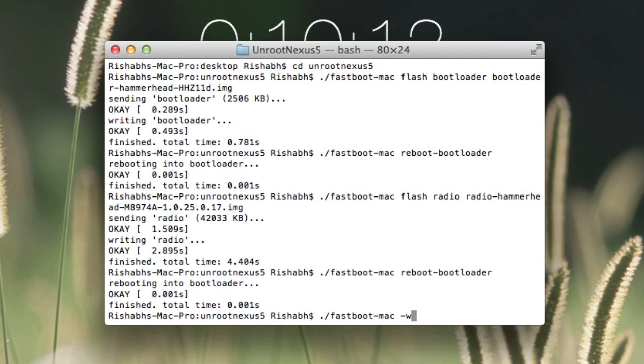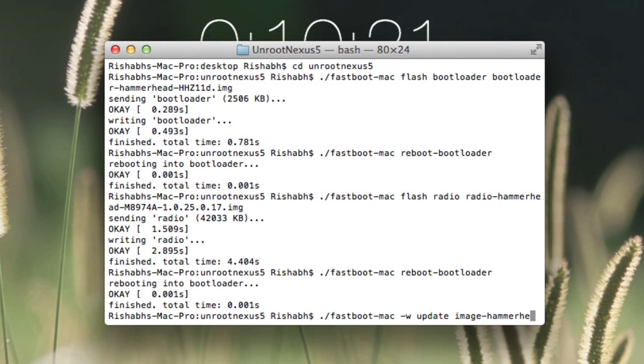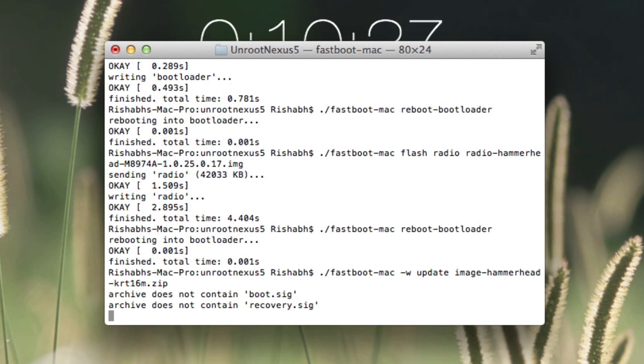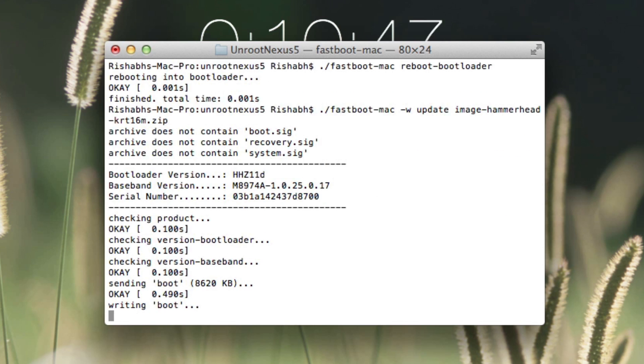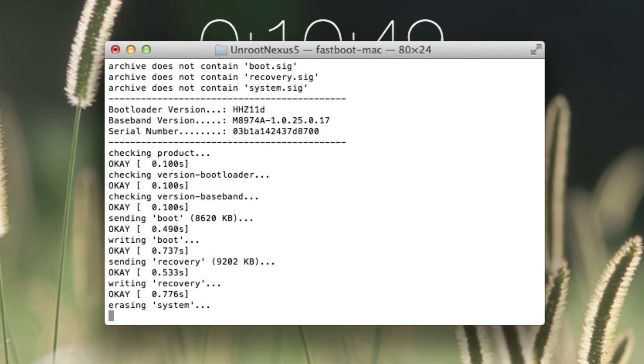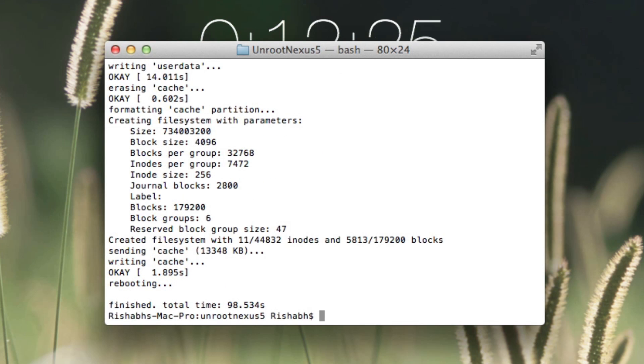Then we need to type in ./fastboot-mac -w update image-hammerhead-krt16m.zip and hit enter. Now this command will take a little longer to execute so just be patient and once it's finished your phone is going to reboot and you'll need to set up your Google account and stuff.